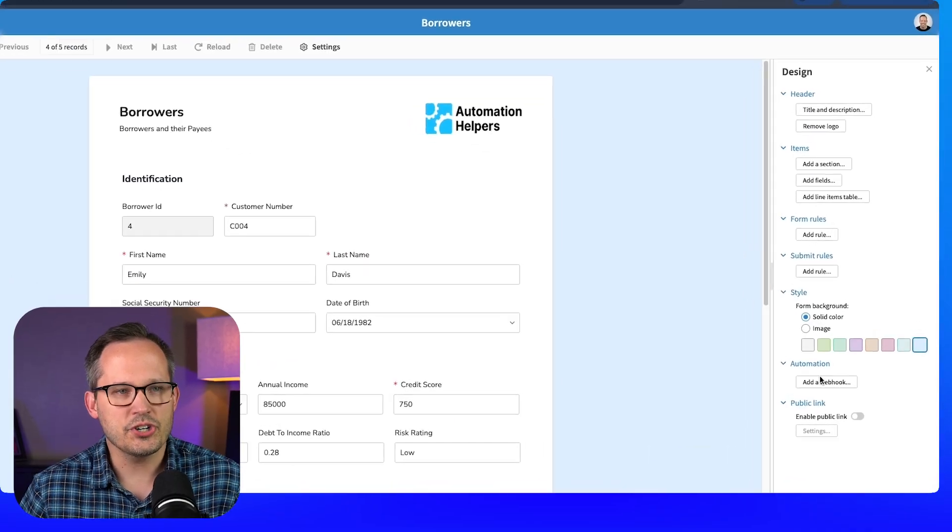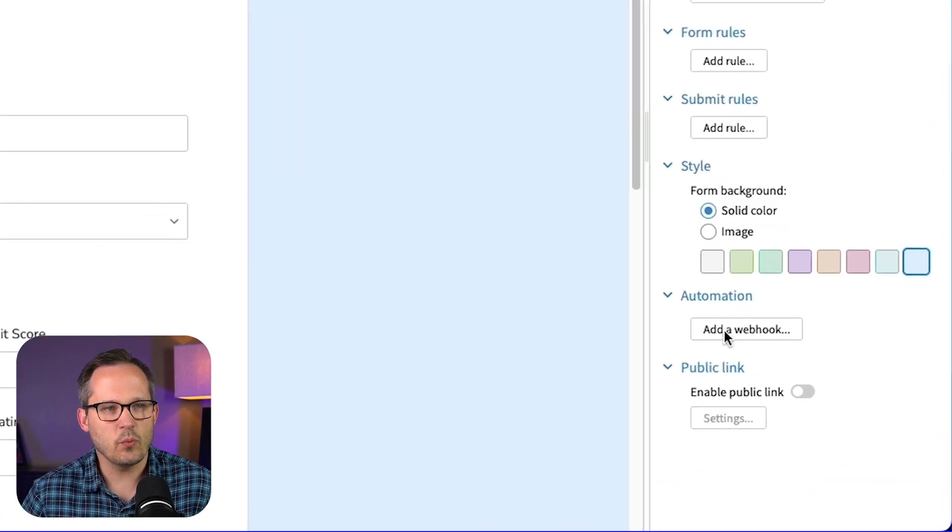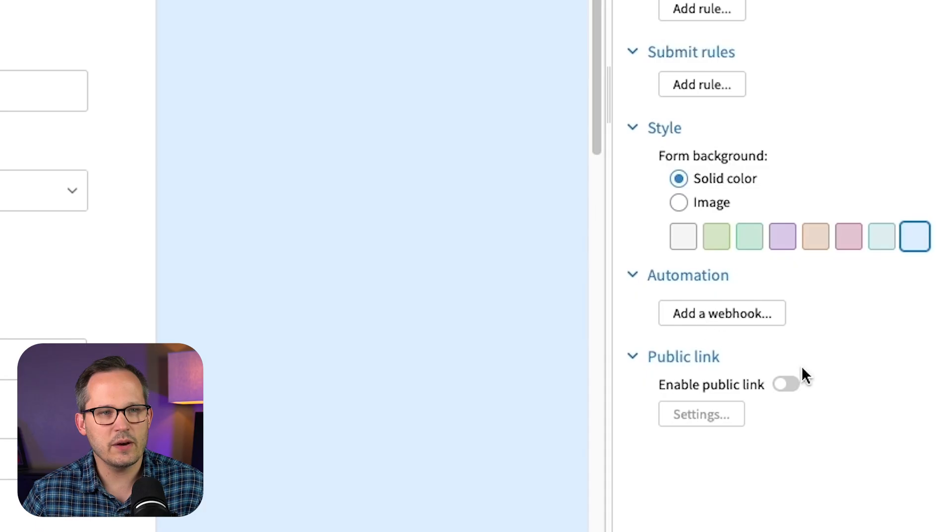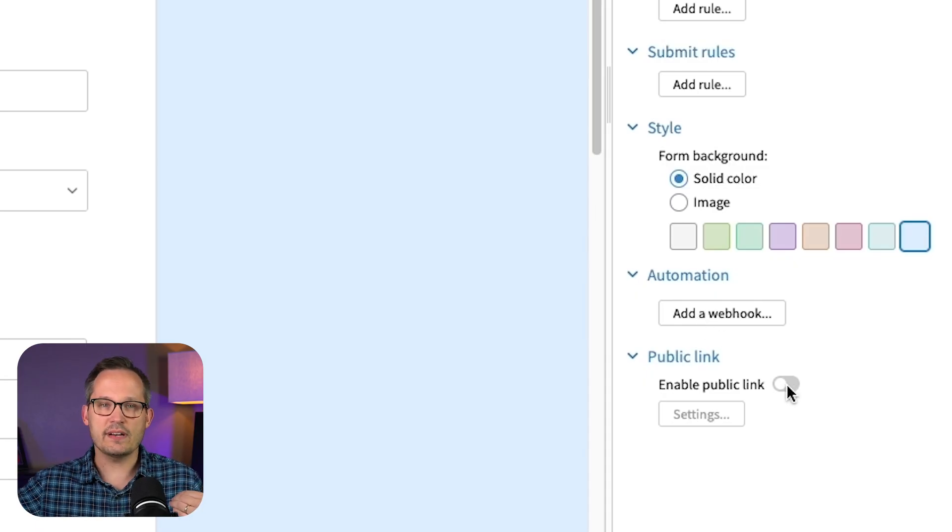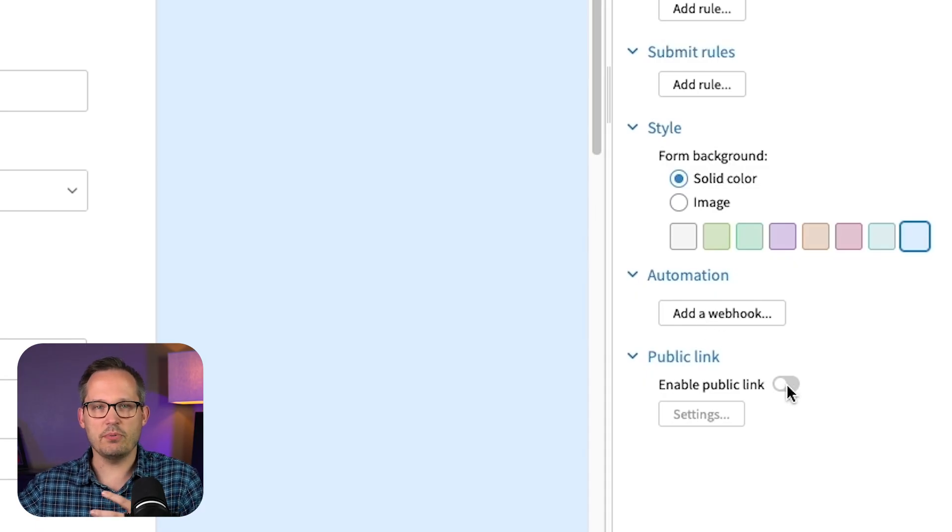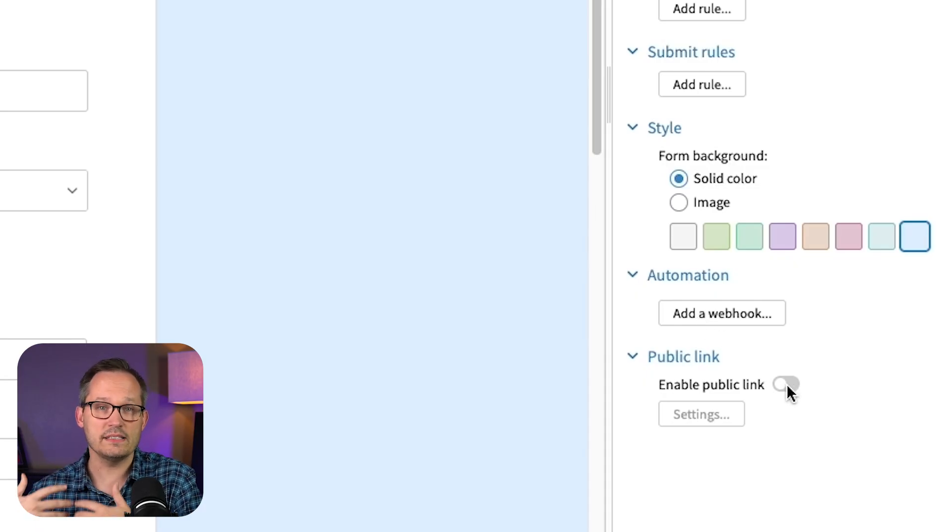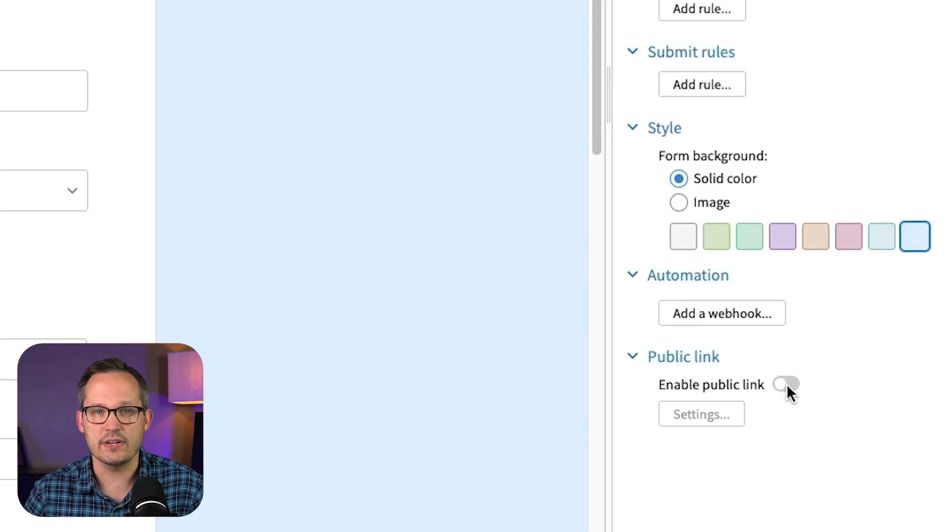And as we could in our sheets, we can add web hooks here. And we can also enable this to make it public if we want to have a form that people can publicly submit information into.